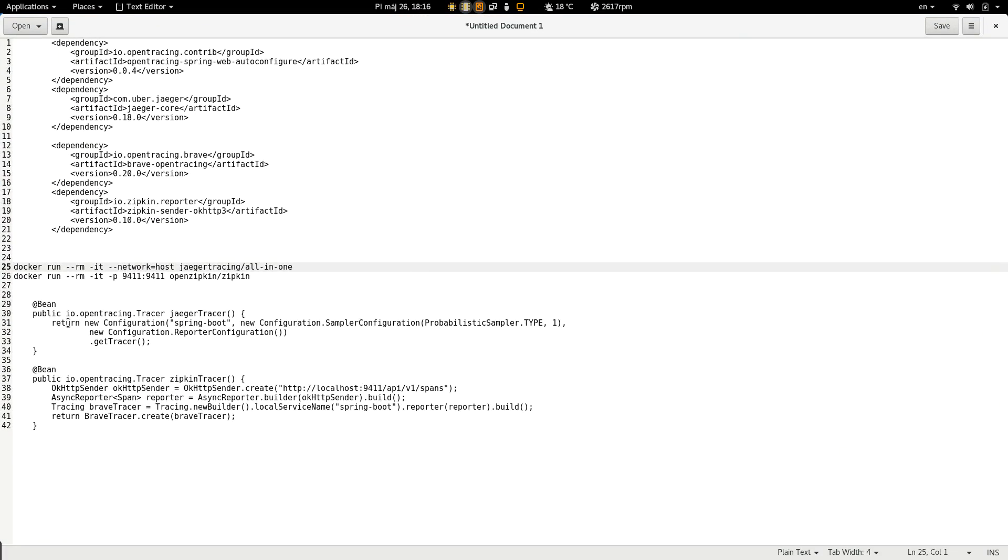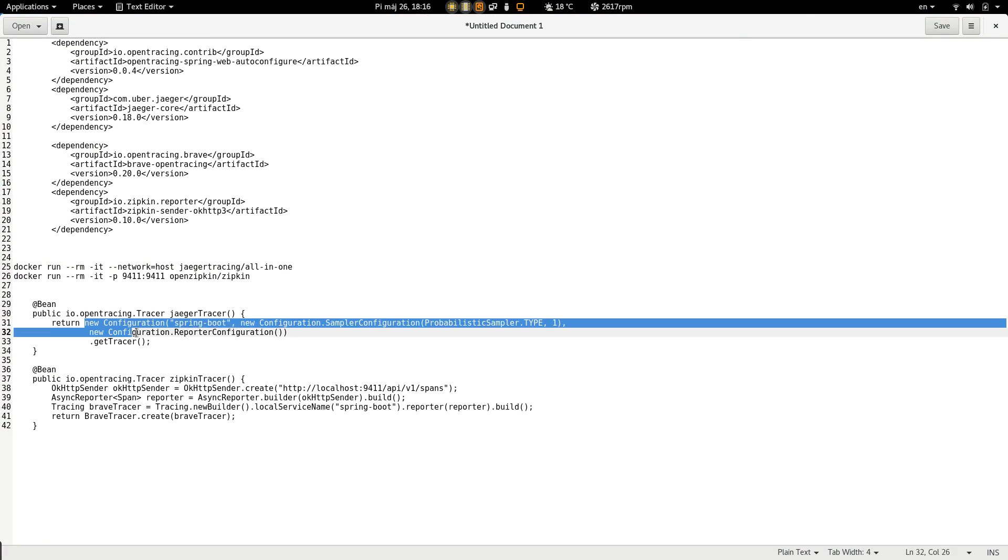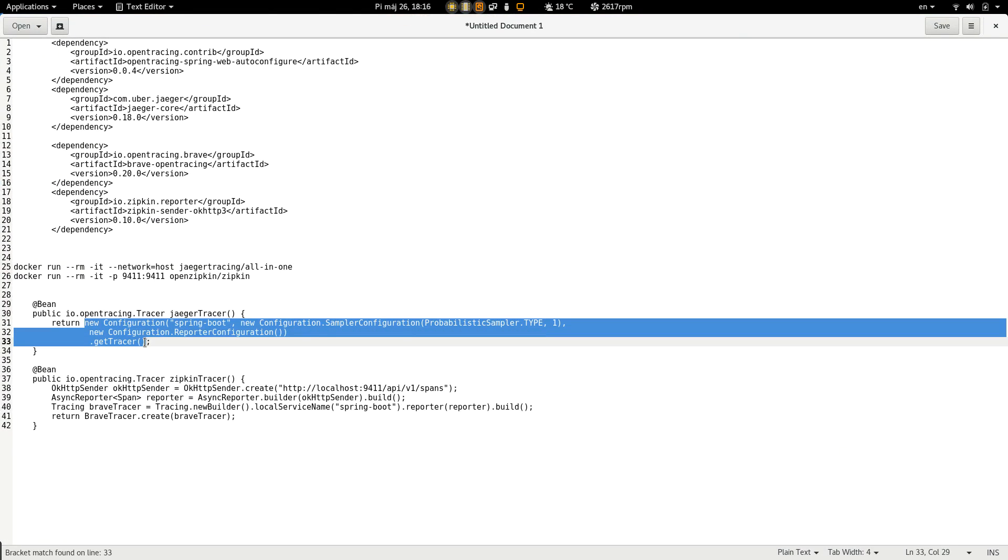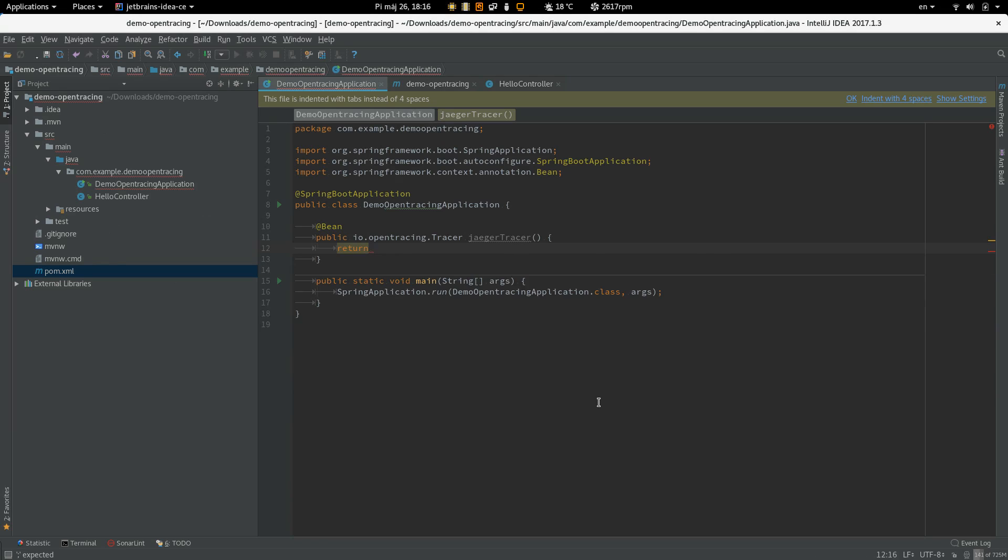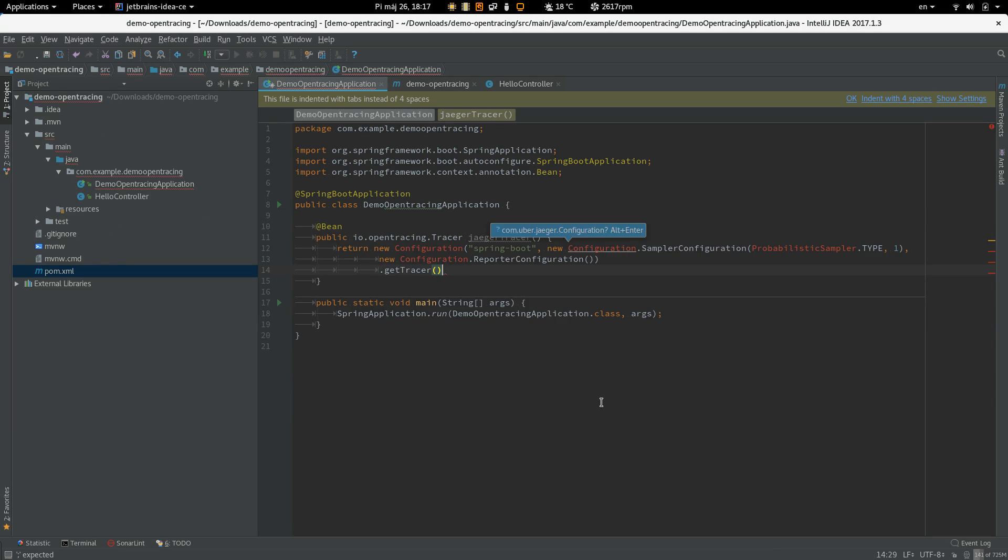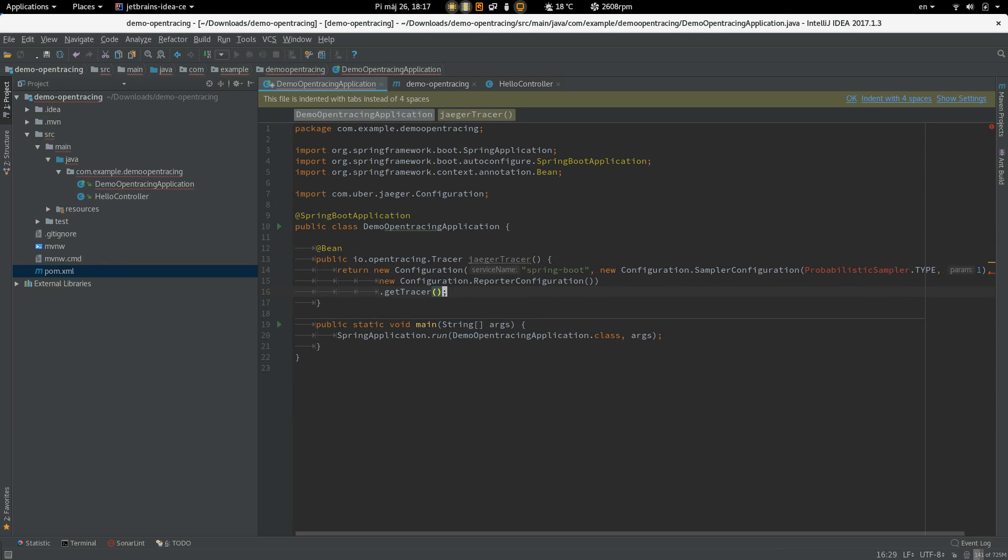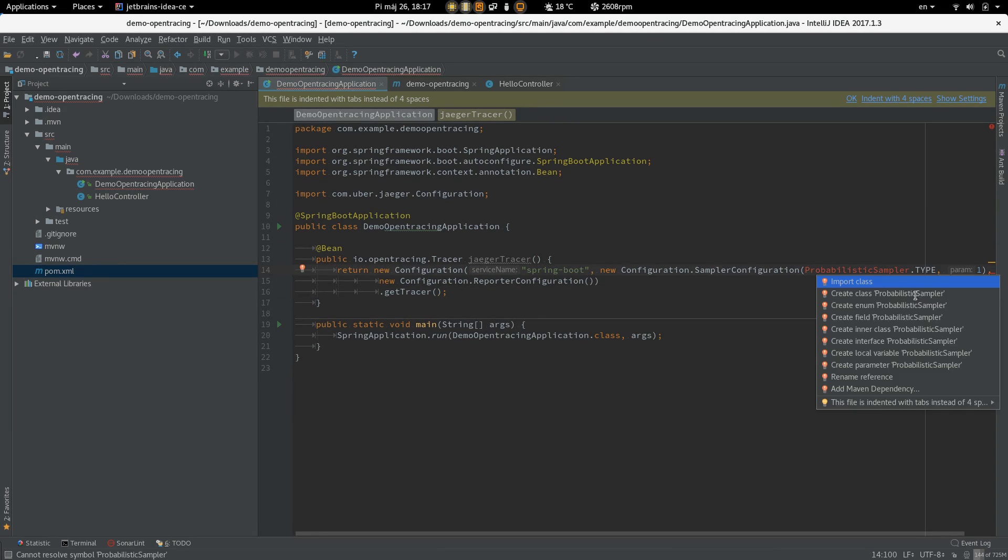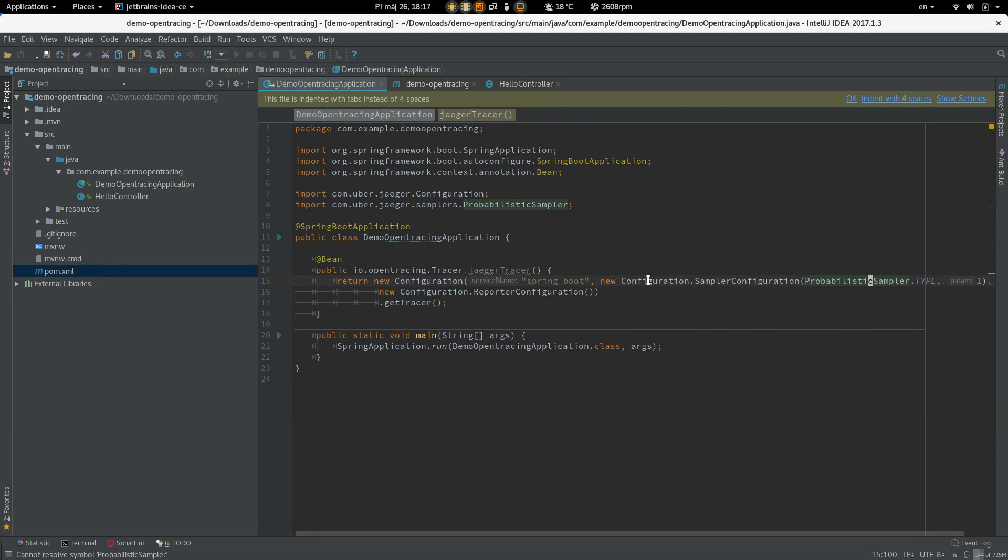I'm going to use my cheat sheet. So this basically creates a Tracer with name Spring Boot and we are going to sample all the requests.